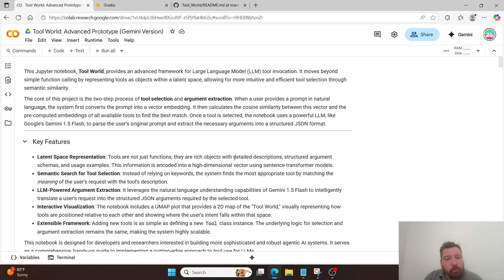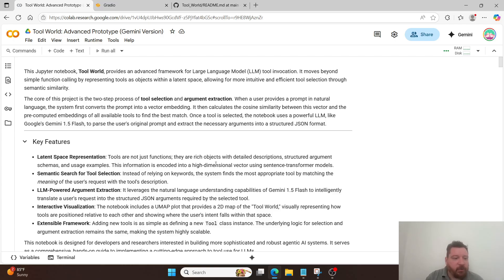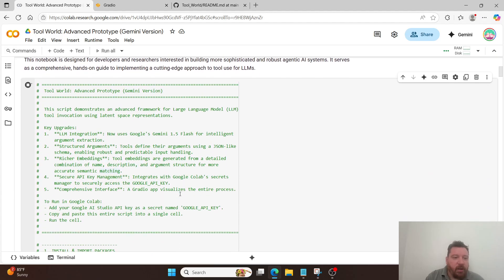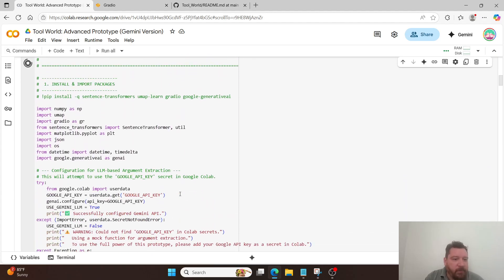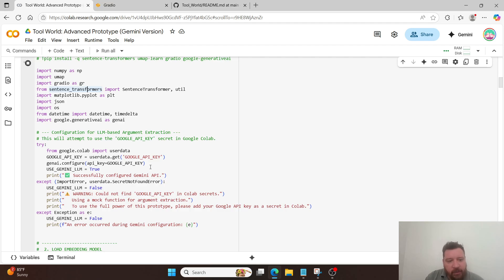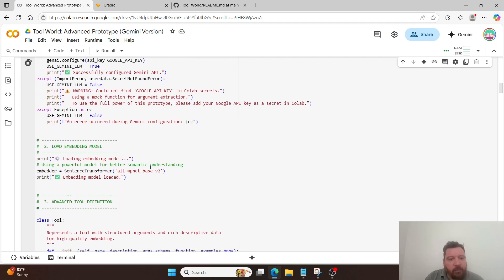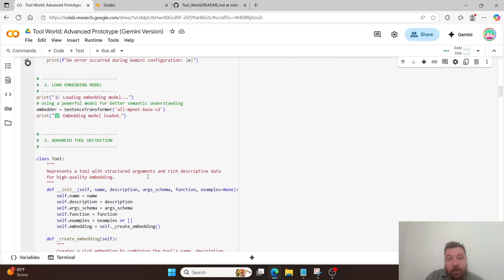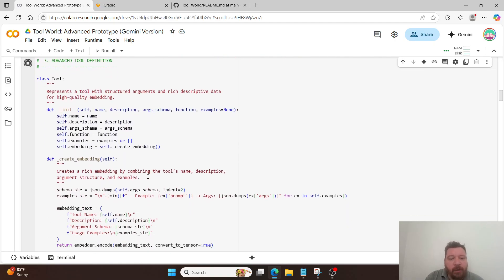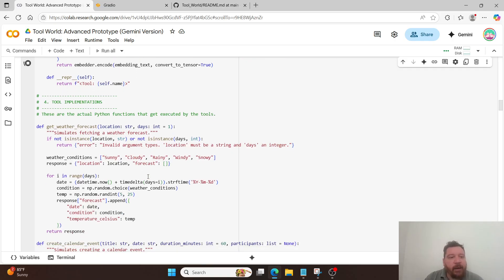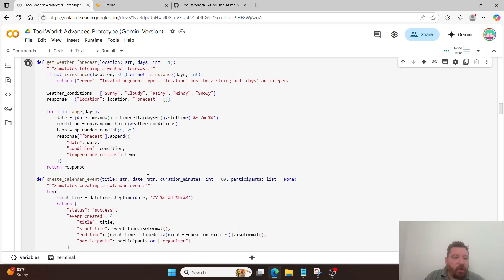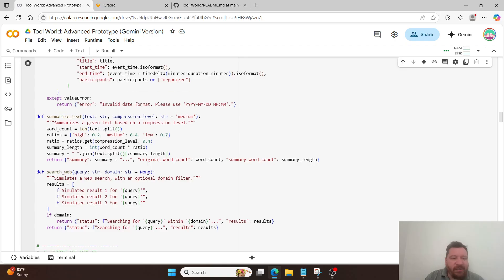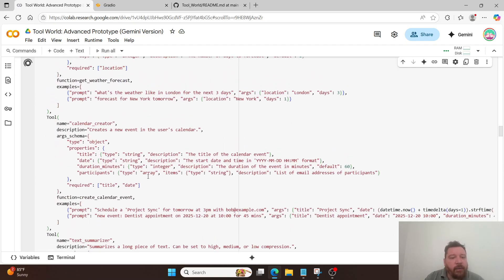So, this Jupyter notebook Tool World provides an advanced framework for the LLM. It moves beyond simple function calling. And the core of this project is the two-step process of tool selection and argument extraction. I'll let you read through the rest of this here. And then the code here, it's basically just importing. I have, like Gradio, sentence transformers in order to get and run that front end. I'm utilizing Google API, a Google API, and then calling Google Gemini 1.5 flash, because it's free with the API. And then here's all the code. It's like 430 lines of code overall to run.